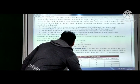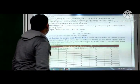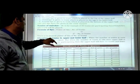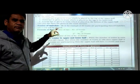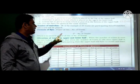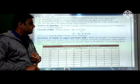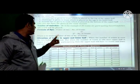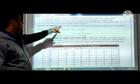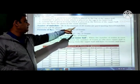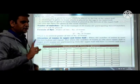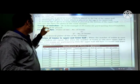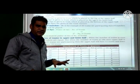Number of matches formula: the formula is n minus 1. For example, if 20 teams are participating, then 20 minus 1 equals 19 matches will be played.